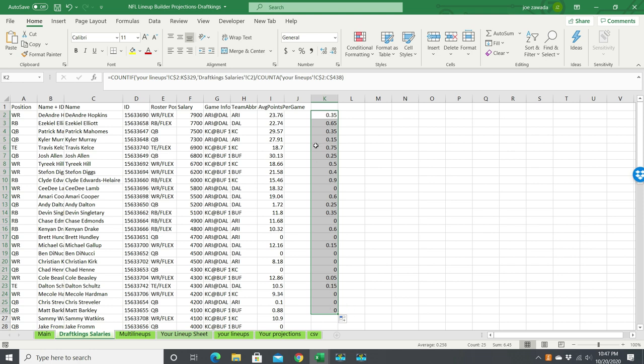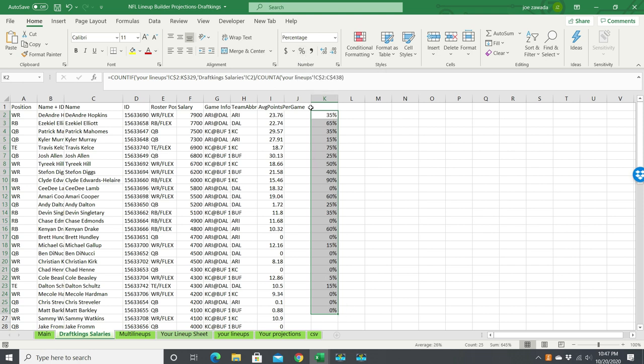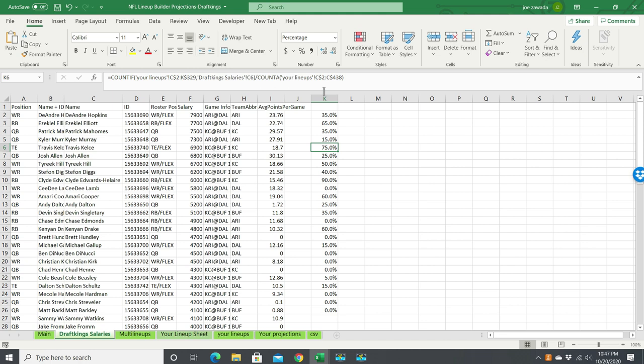But this still doesn't look that great; we want to format this. So I'm going to press the little percentage sign, and we got percentage. And we can actually put a decimal place here by formatting the number of decimals in there. And now we've got—see now Clyde Edwards-Helaire is 90%, which was 18 out of 20 lineups.